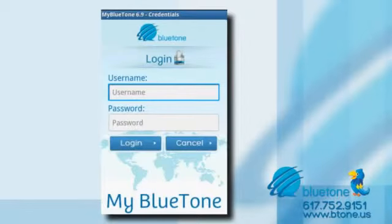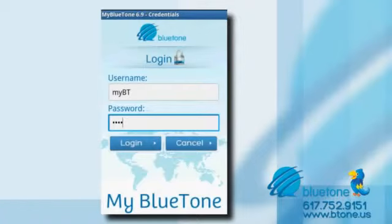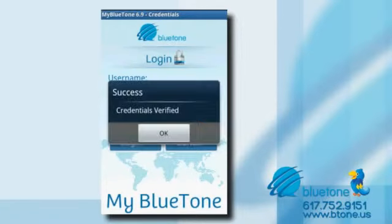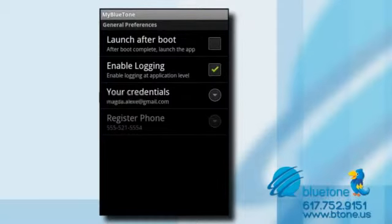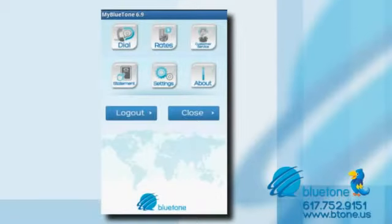If you are an existing customer, enter your username and password to login. If you're a new customer, please call our customer service for fast and easy registration. After you log in to MyBluetone, click on settings and then click register phone number. Once this step is completed, you are ready to start making low-cost international calls.